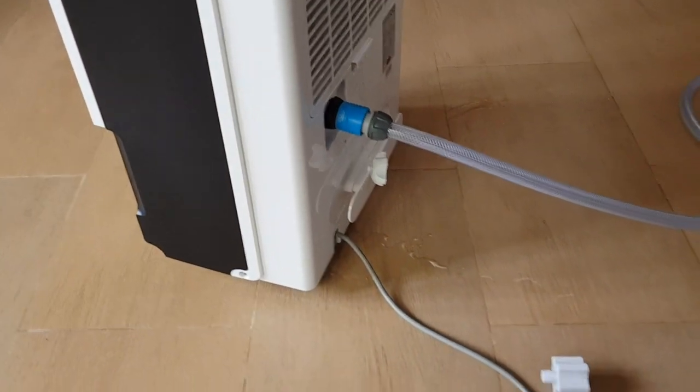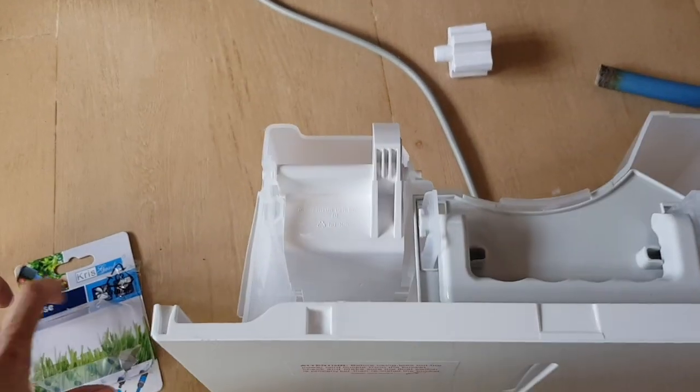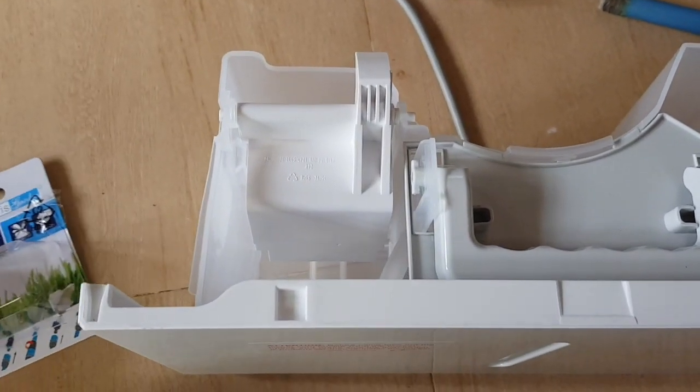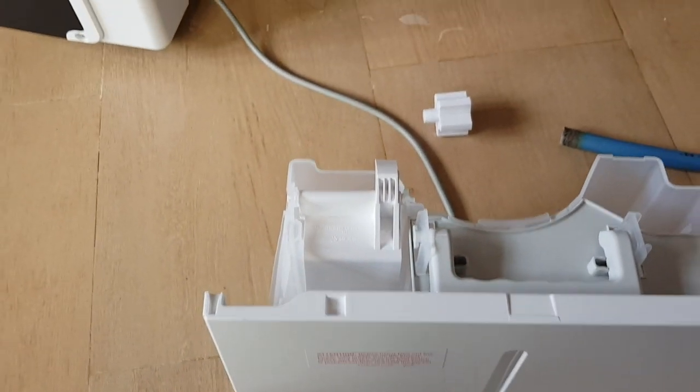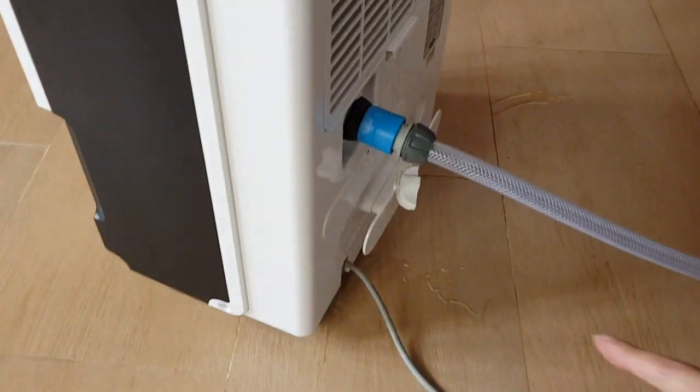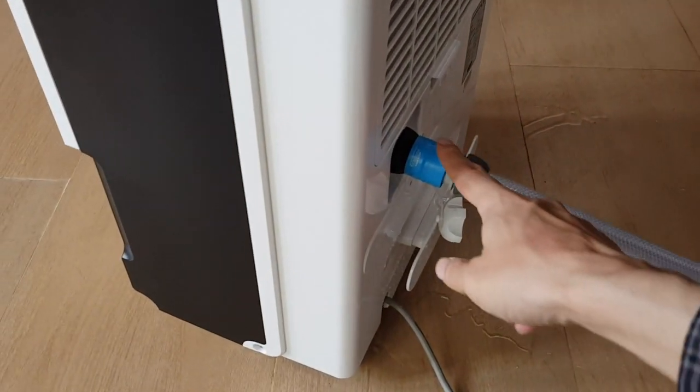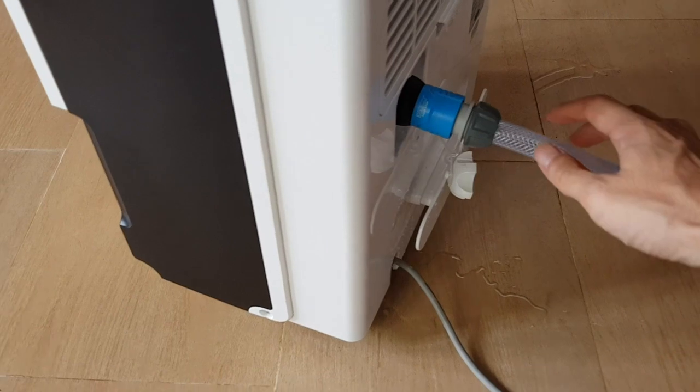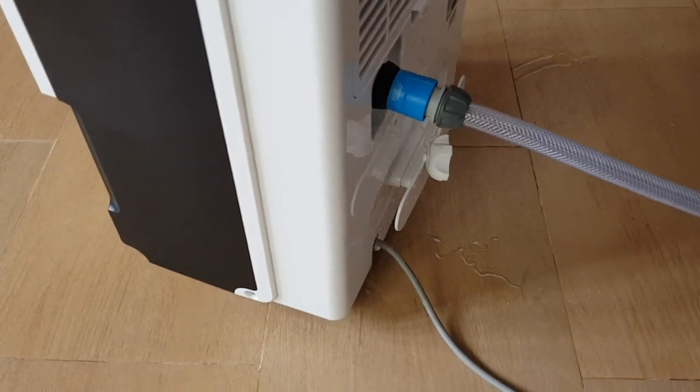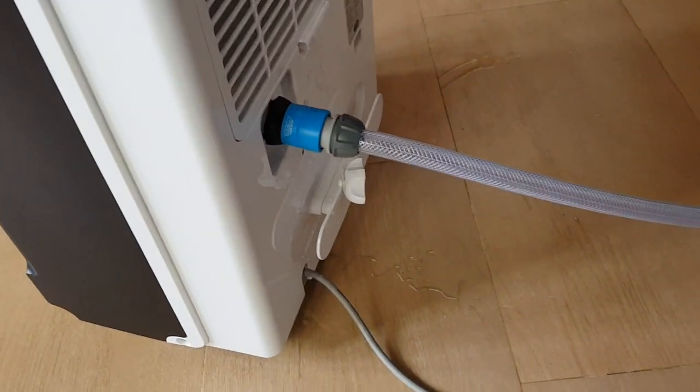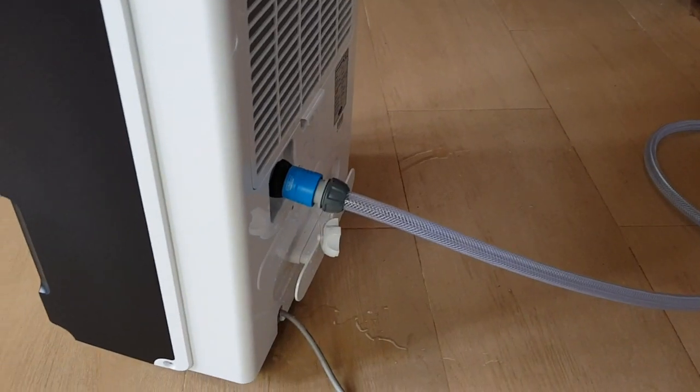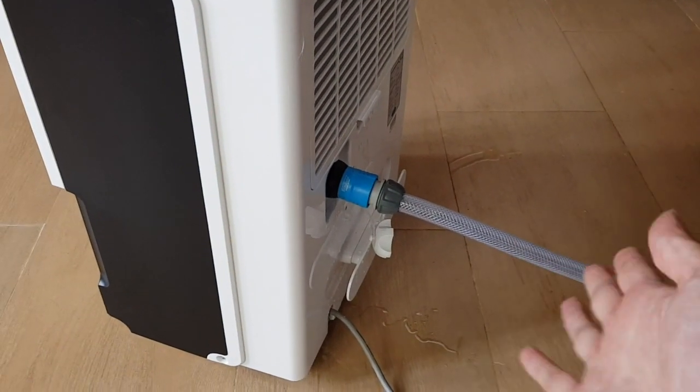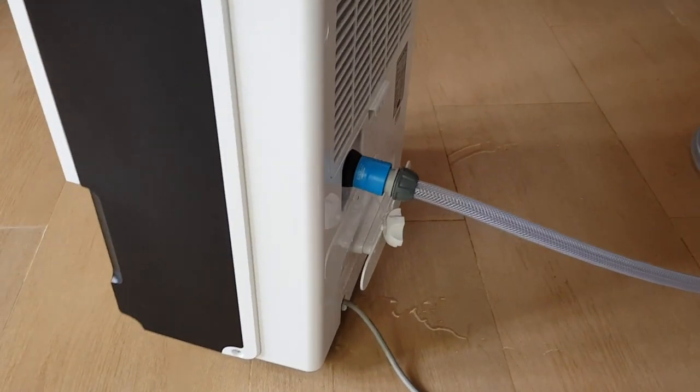Once it reaches full capacity, the dehumidifier will automatically switch off. In case you want the unit to run continuously all the time, you need to connect the drainage system directly to a garden hose and let the water flow directly outside the unit so it will not use the internal water compartment.